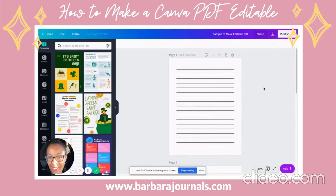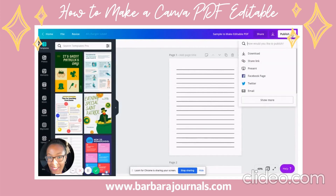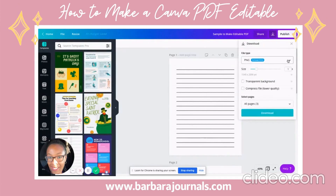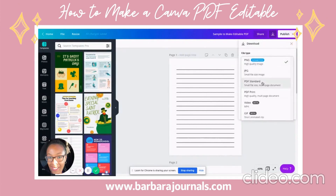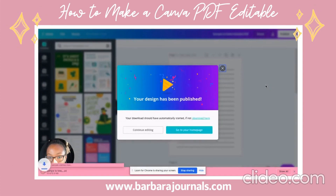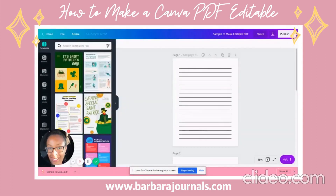I am using Canva Pro, which is the paid version of Canva. If you guys want to try it out for free for 30 days, just click the link below the video. I'm going to go ahead and download this as a PDF.